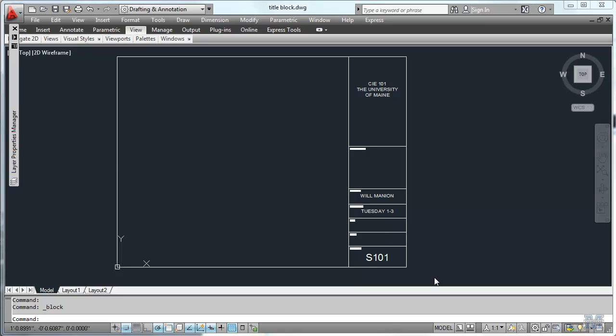Alright CAD fans, in this video we're going to take our steel wide flange detail, combine it with the title block for the drawing that we did previously into one layout which is called paper space. We'll scale the wide flange into it.